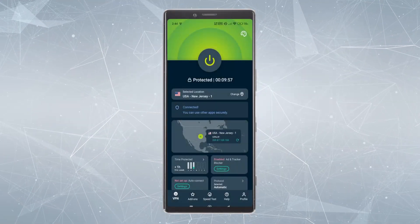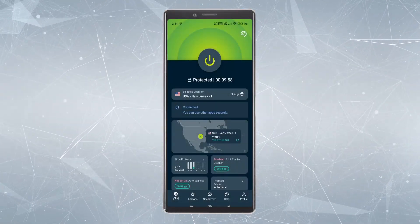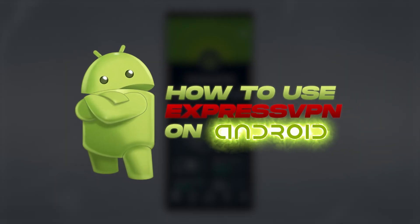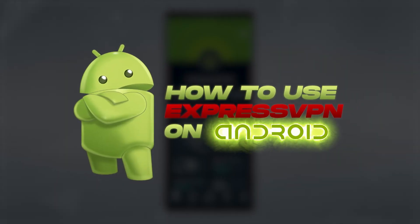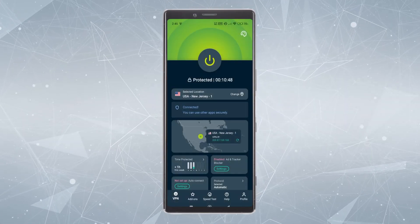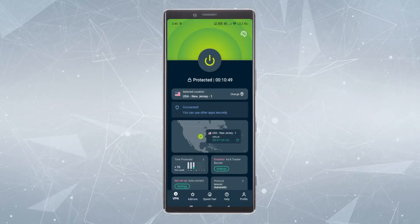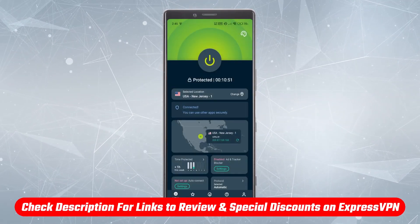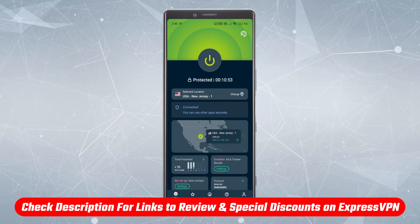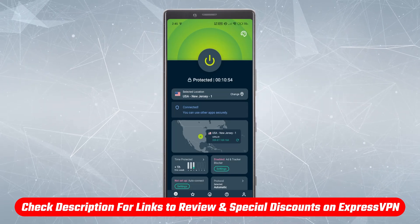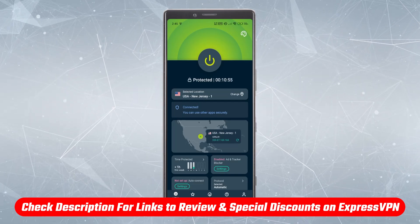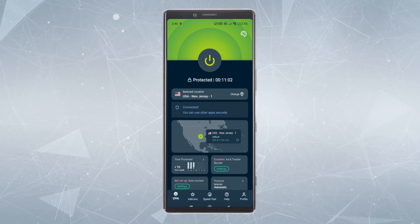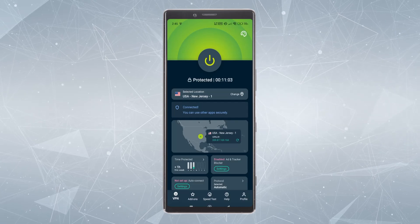In today's video I'm going to be showing you quickly and easily how to use ExpressVPN on Android. What you're seeing right here is the main screen when you open up the app. I'll have a link in the description that will take you exactly where you need to go to make an account and download the application, but this is what you're going to get when you first open it up.